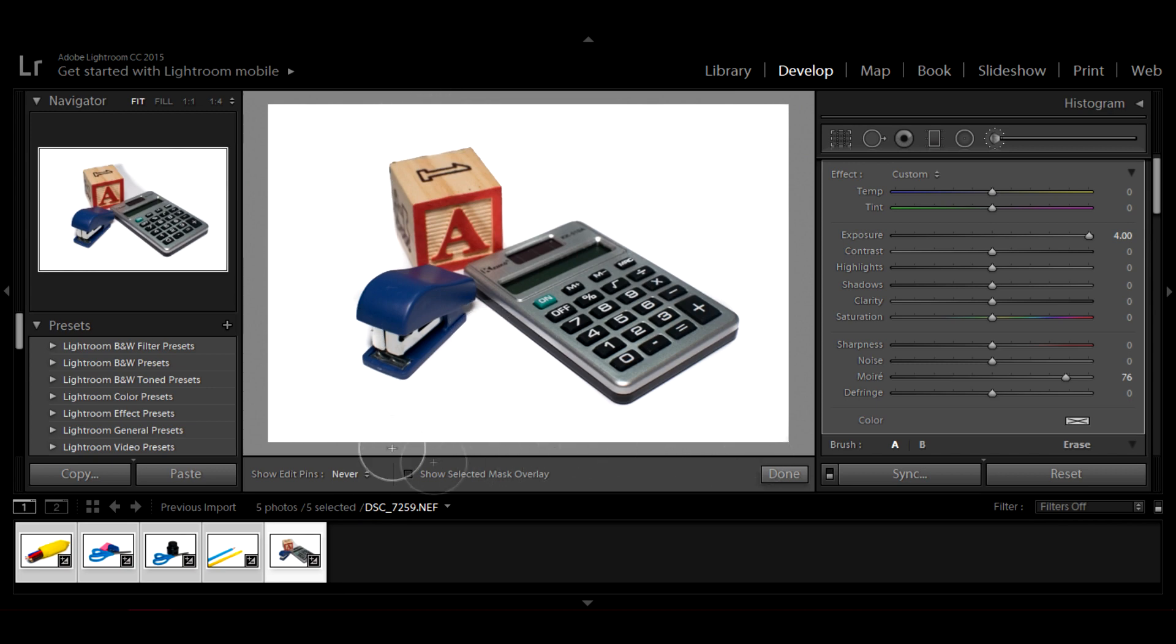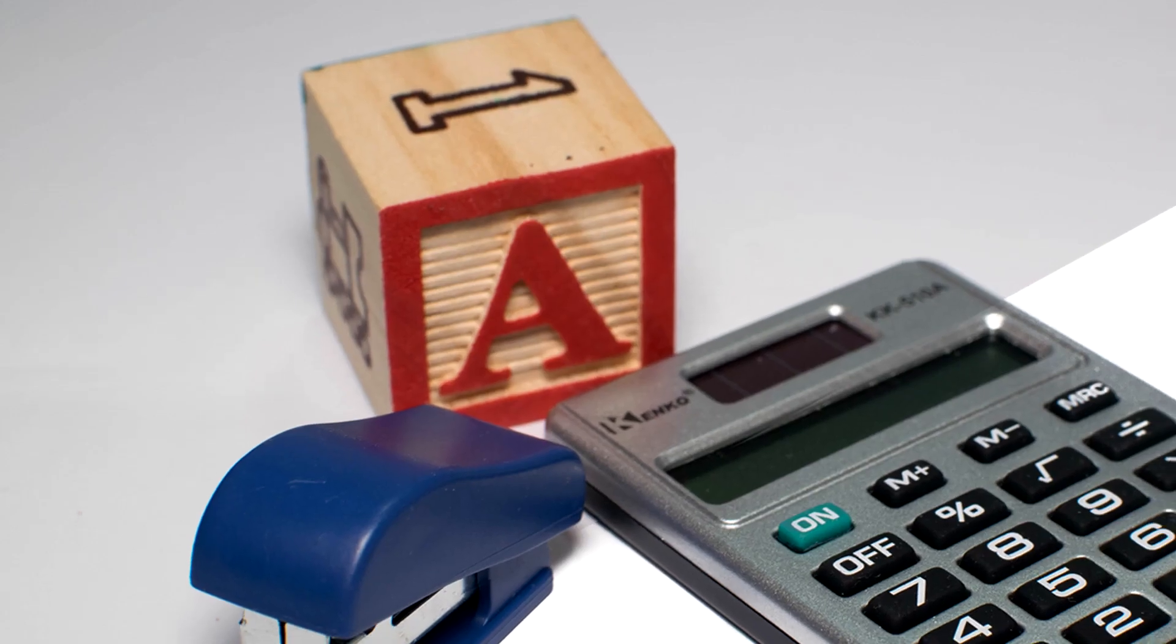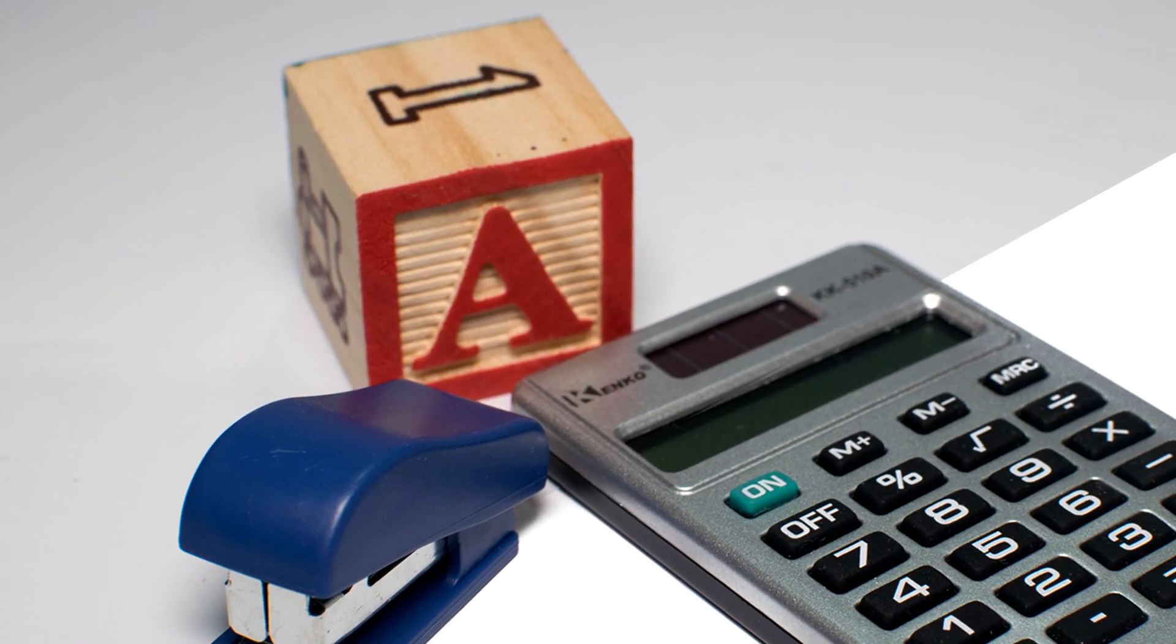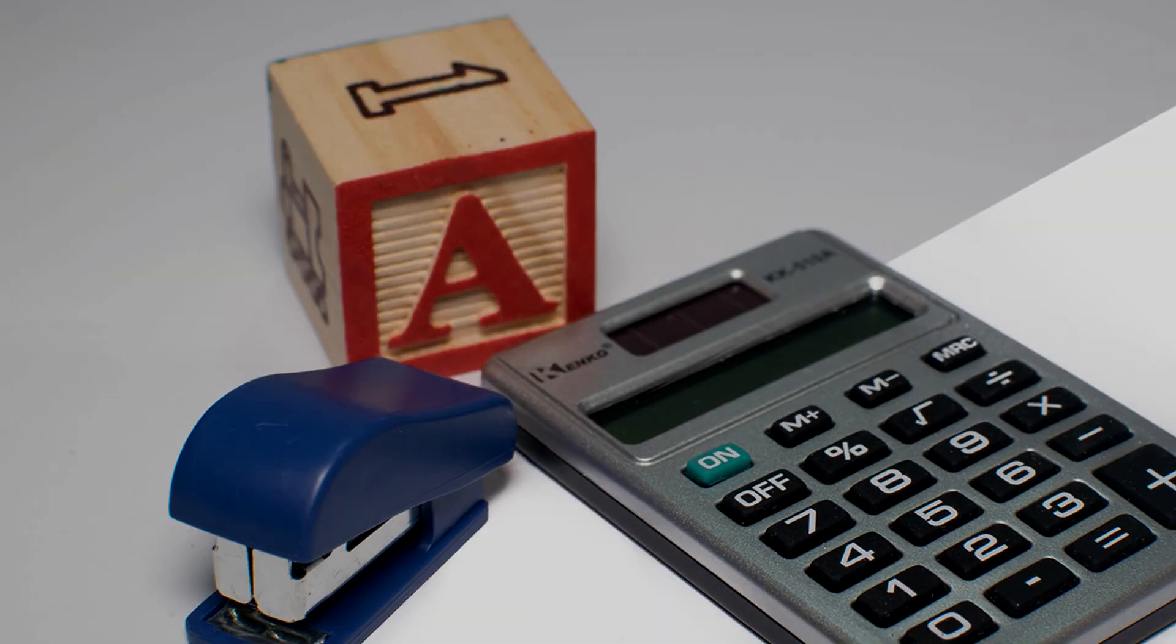That's it. You have a white background image.